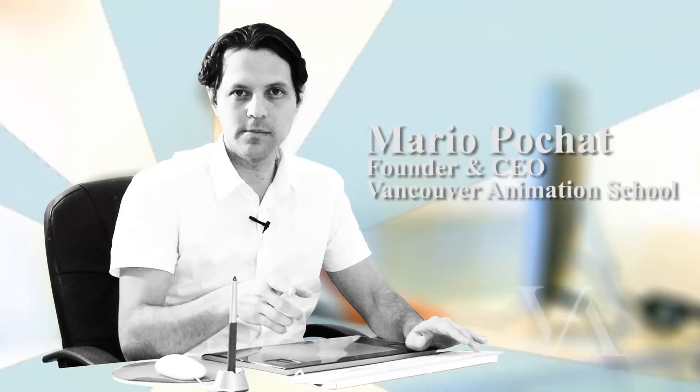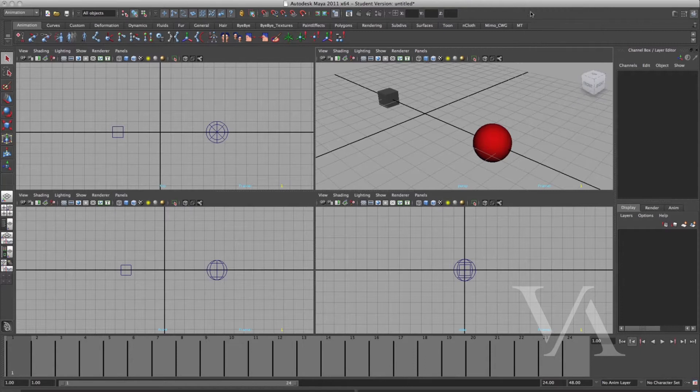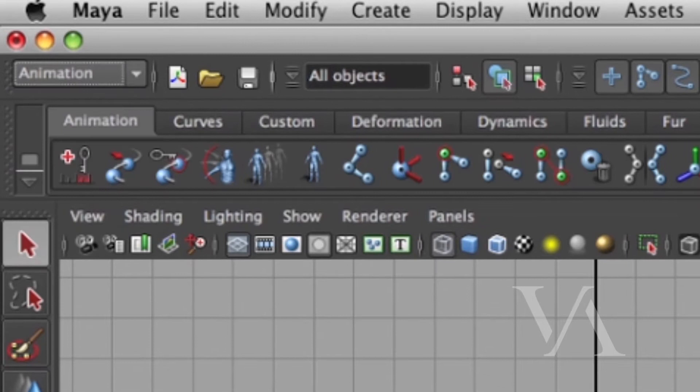Constraints. In any 3D application, they're mainly for mechanical things — like connecting things, following things — like a clock you can open up and see every single thing constrained to something. Maya has several constraints. We'll be touching on the ones we use for animation. If you open the Constraint menu, you can find it under the animation module, then go to Constraint.